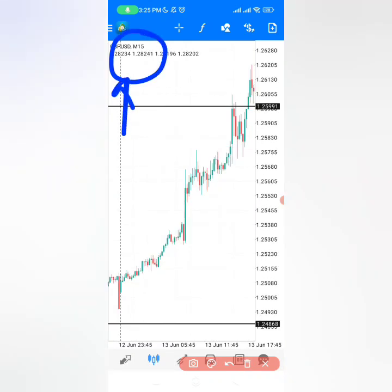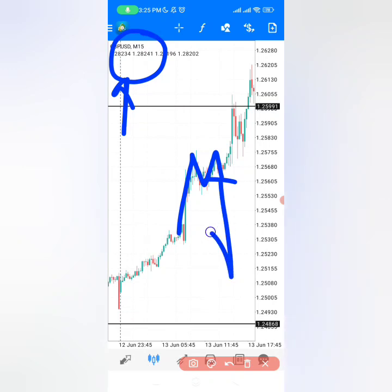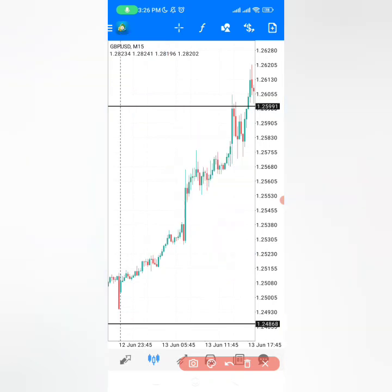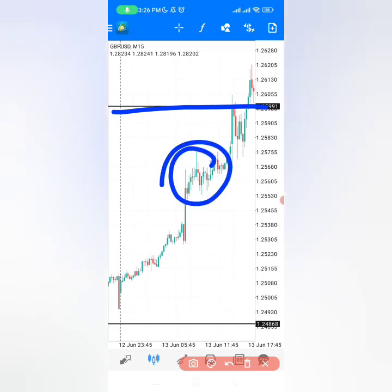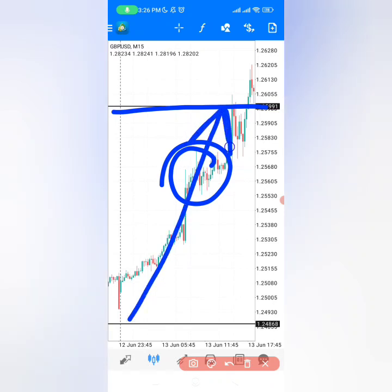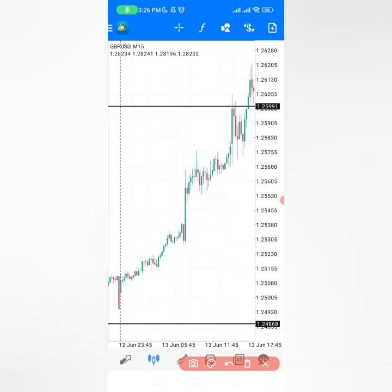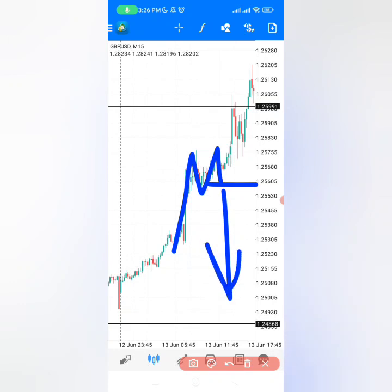On the 15-minute time frame, I want to show you what happened last week where most traders blew their accounts. They saw an M pattern and decided to sell, forgetting that the upper resistance zone had not been reached yet. The market was still around that level, meaning it wanted to complete its zone-to-zone range before going down.